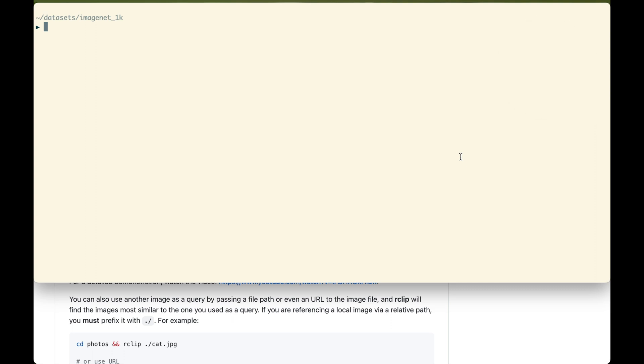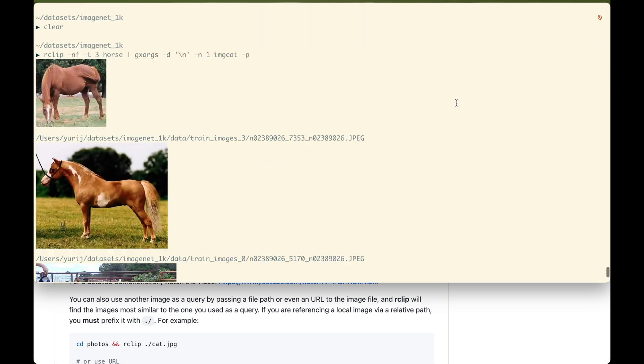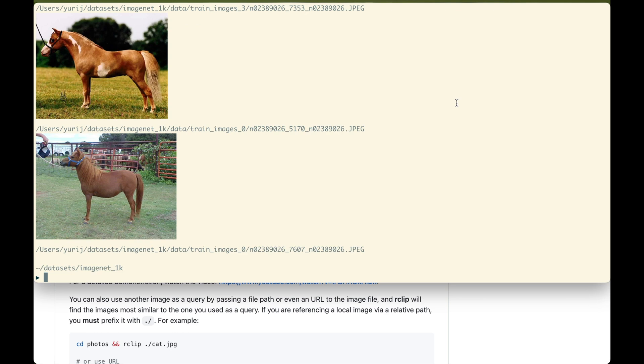Let's start by looking for a horse. I'm passing the M-param to R-Clip to avoid checking whether it needs to re-index anything within this huge dataset, because I know that it's already indexed. And an F-param to make it output the image paths only, without scores. This will make it easier to pipe the output to the imgcat command I'm using to display the images in the terminal. The T3 param makes it output the top 3 results.